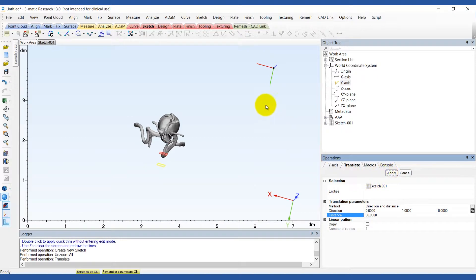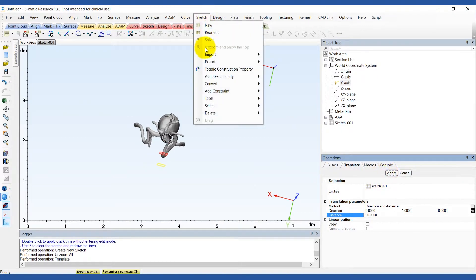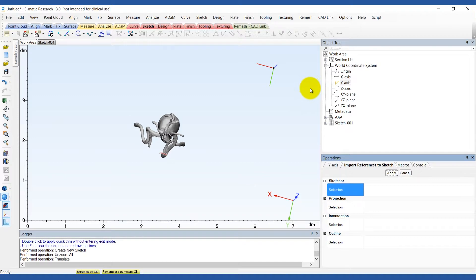Before you start drawing the base profile import the outline of the aorta into the sketch to use as a guide.